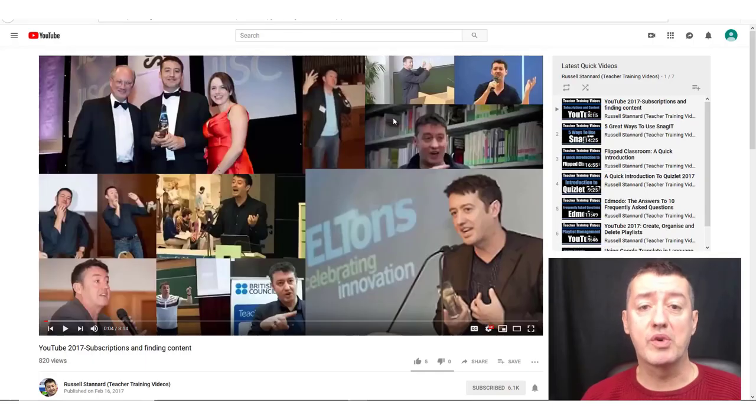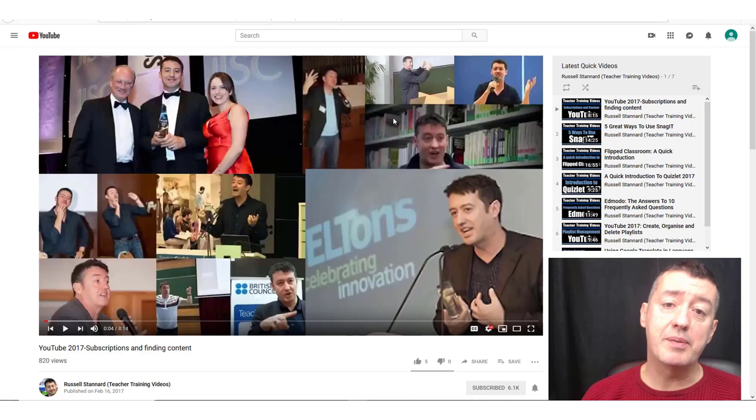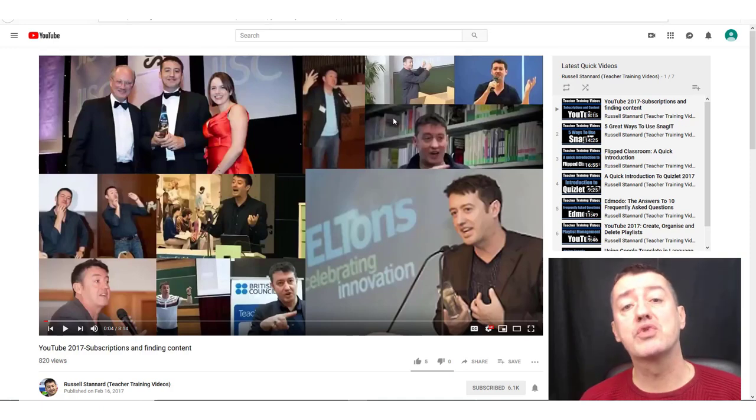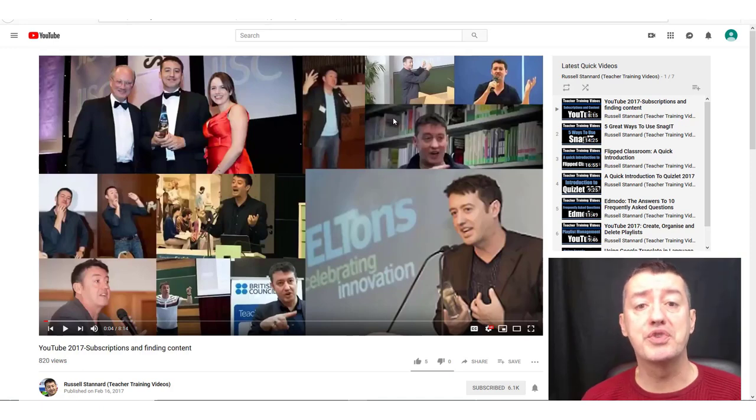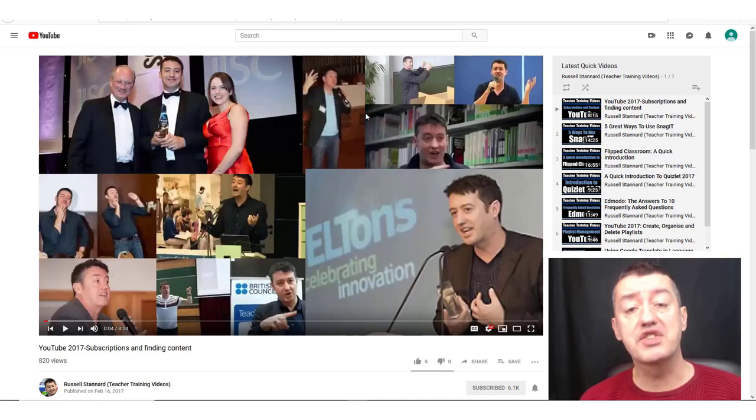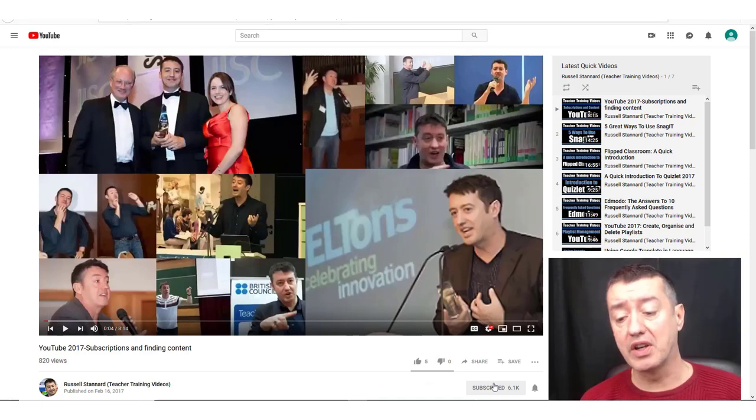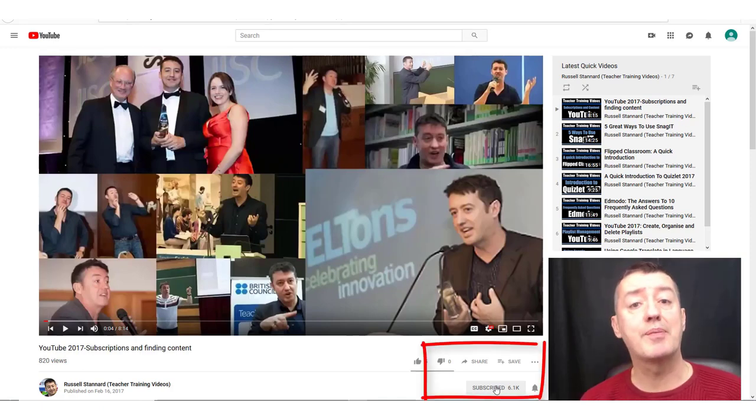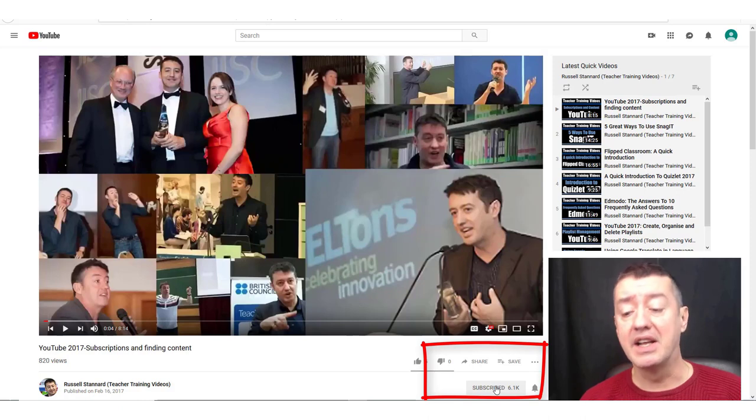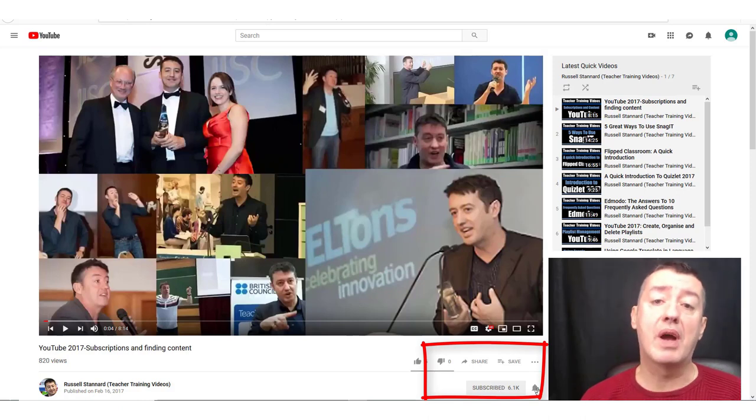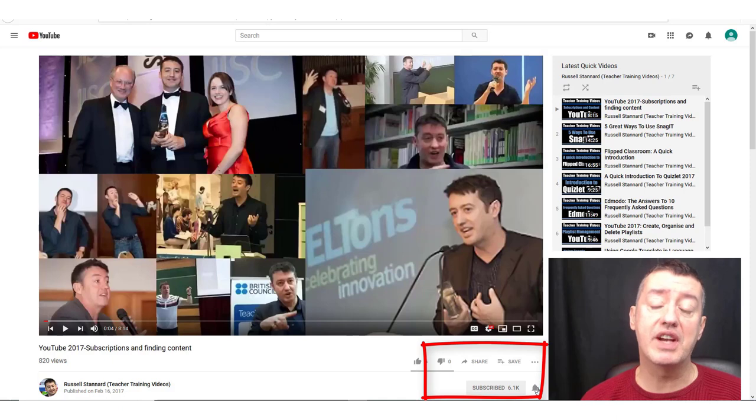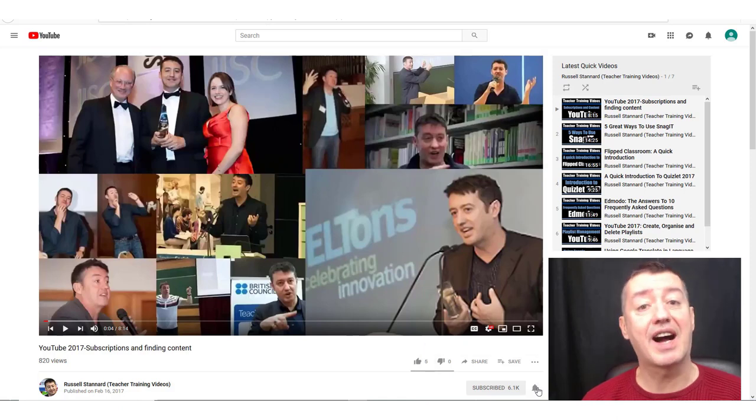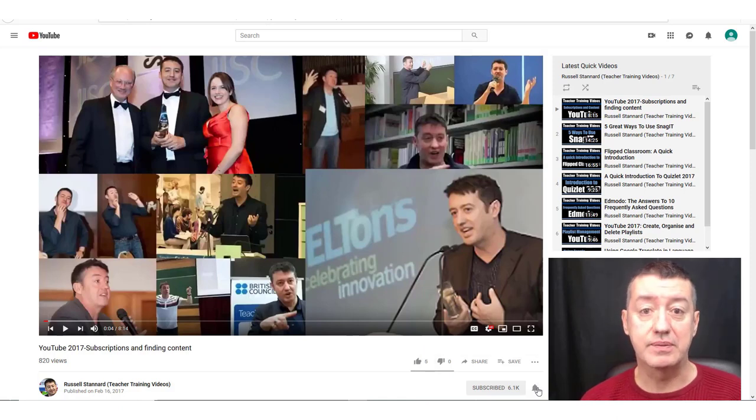Hi, this is just a really quick reminder. If you want to keep up with all the videos on the YouTube channel, then please subscribe. You can click on the subscribe button down here, and also make sure that you click on the bell, and that way you'll be updated when new videos are added up onto the channel. Thank you.